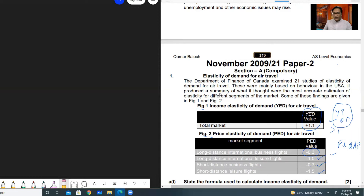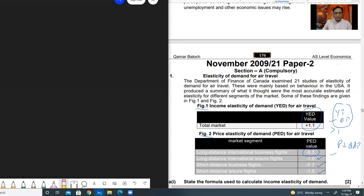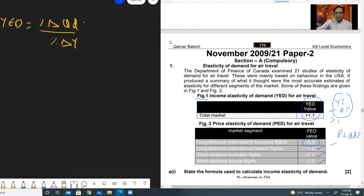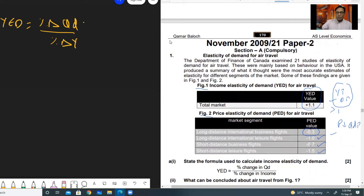Question 1, part A: state the formula used to calculate income elasticity of demand. You must be aware of the formula. The formula for income elasticity of demand is: percentage change in quantity demanded divided by percentage change in income. The delta sign shows change. You just give this formula to capture two marks.